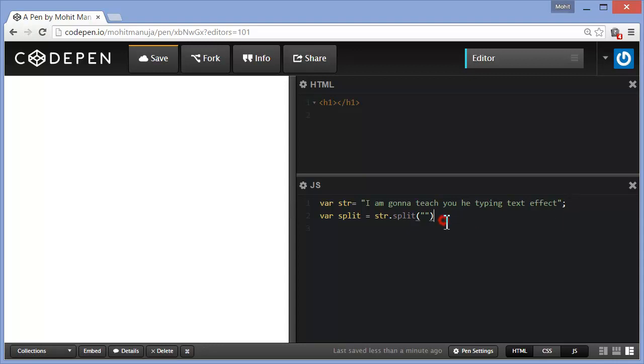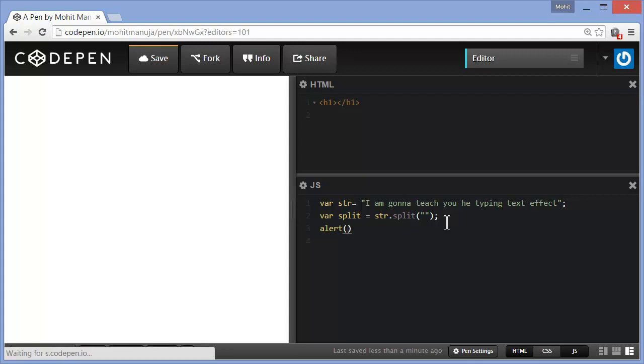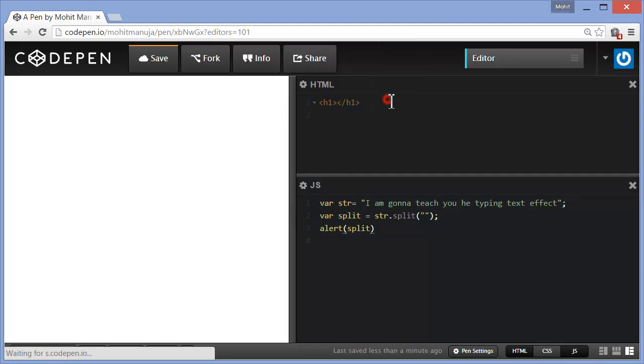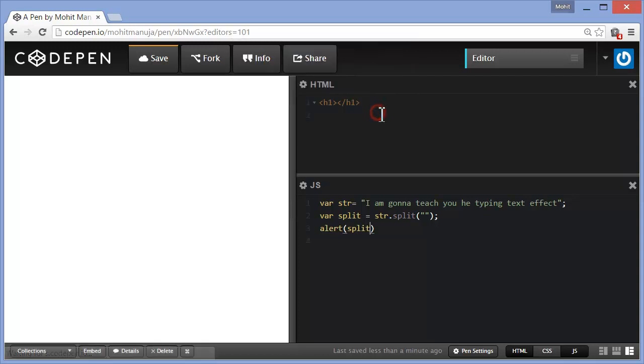Anyways, and guys if you want to be sure that I have done it properly, then let me alert it. Alert the split. And let's see what this actually gives me. Yeah, there you go. You can actually see that it is each and every individual character, comma separated. So basically it is an array now. Split is an array.